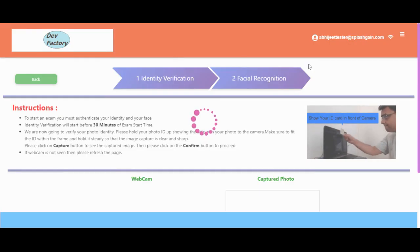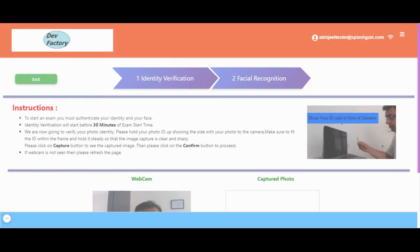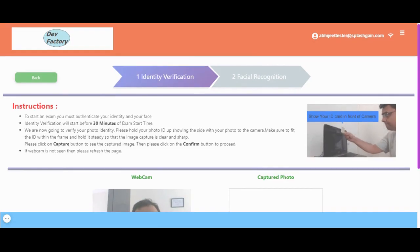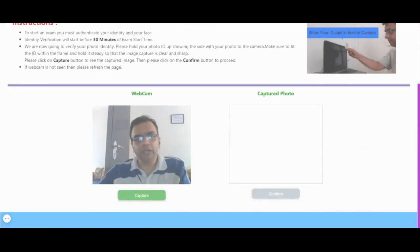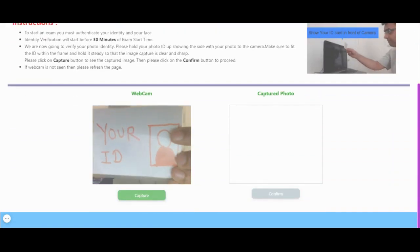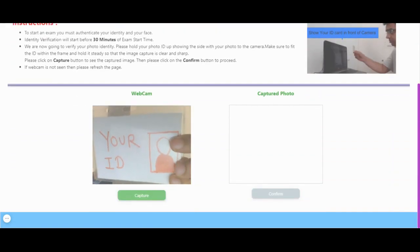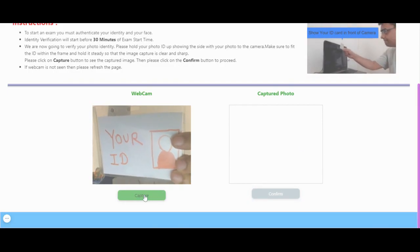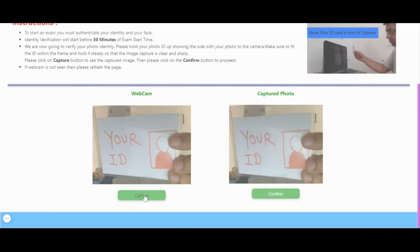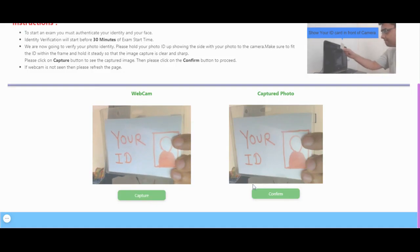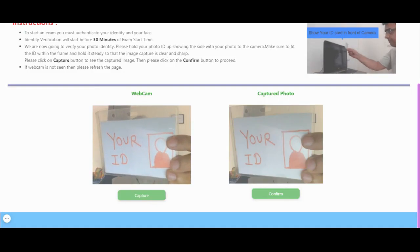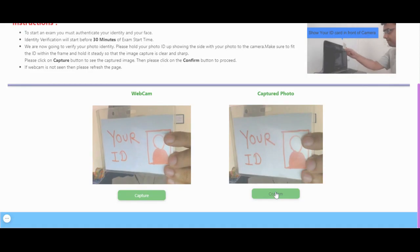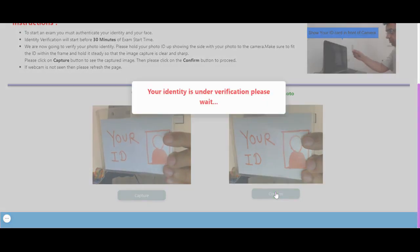The next step is the identity verification process. The system will ask you to show your identity card in front of the web camera. I am now showing my ID card in front of the web camera and clicking on the Capture button. If you are sure that your identity card has been captured properly, you can click on the Confirm button.